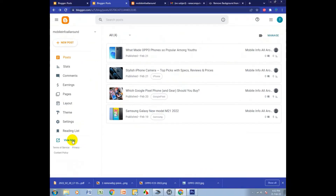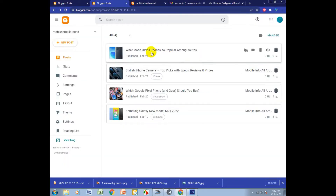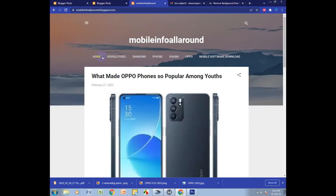I click here and go to my post. I refresh my blog and I can see my categories: there are lots of categories — Google Pixel, Samsung, iPhone, Oppo, Mobile Software, etc.